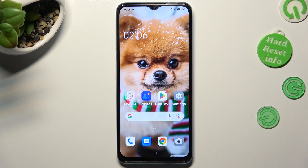Hi, in front of me is Oppo A78 5G and today I would like to show you how you can resize font on this device.